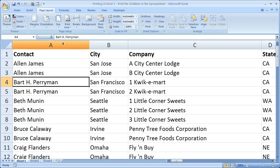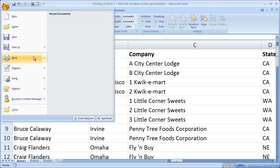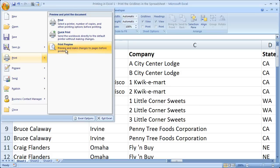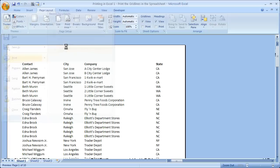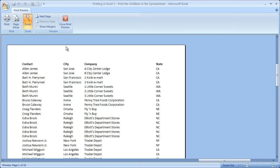So just to show you what I mean, let's go to the Office button, print, and print preview. We can see that there are no lines here.